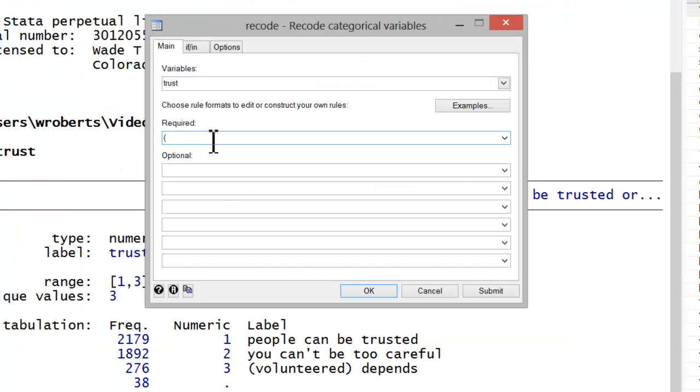In this case, I'm going to have a value of 1 be recoded as 3. And I'm also going to include the value label. And you can do that by just simply spacing and then in quotes, inserting the value label.